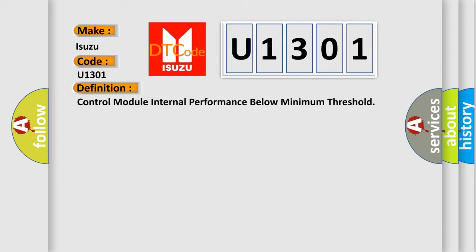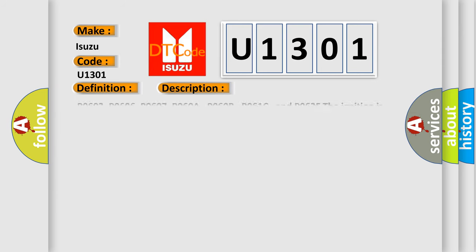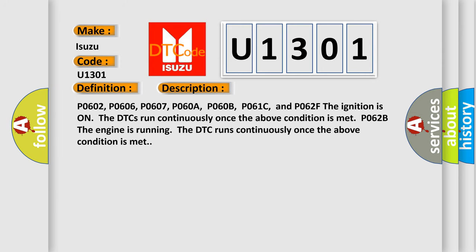And now this is a short description of this DTC code. P0602, P0606, P0607, P0608, P060B, P061C, and P062F: The ignition is on, the DTCs run continuously once the above condition is met. P062B: The engine is running, the DTC runs continuously once the above condition is met.